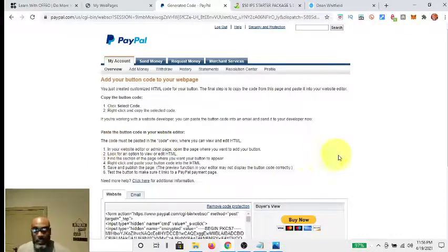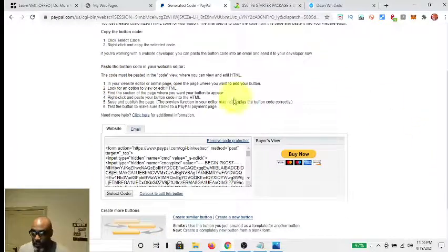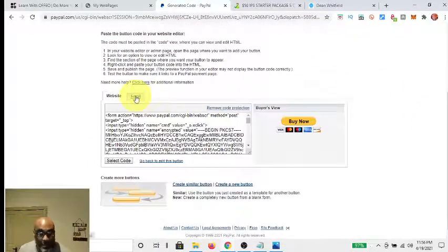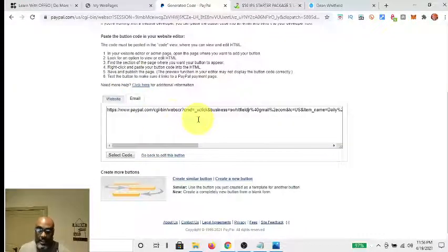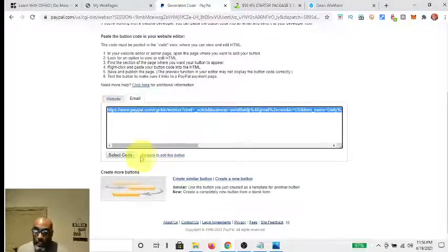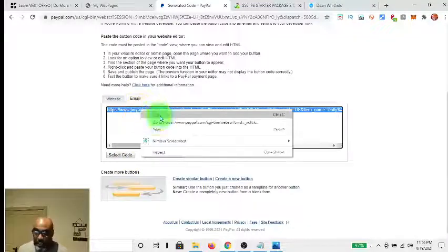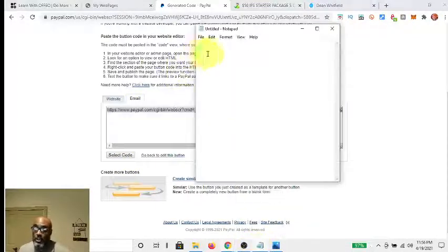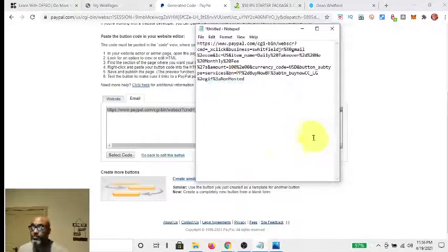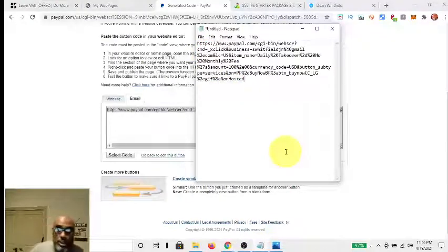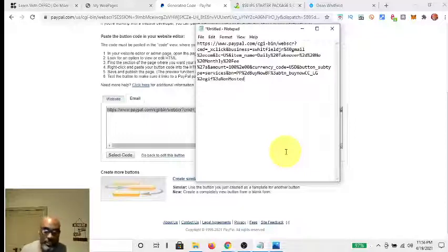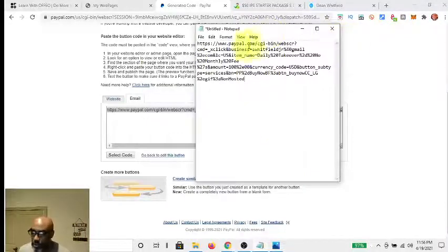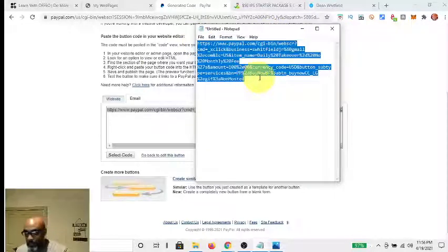You click 'Create Button,' it processes, and then when you come down here you click on 'Email.' Now it gives you a link — you right-click it and hit Copy. What you should do is take it and paste it into a Notepad. You can see this long link, and that is the link you use to put into a button.